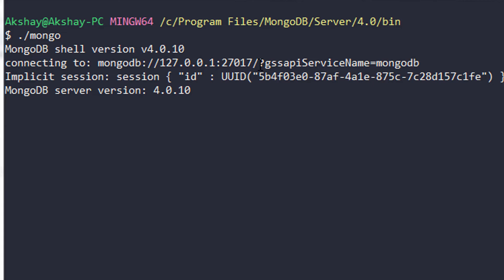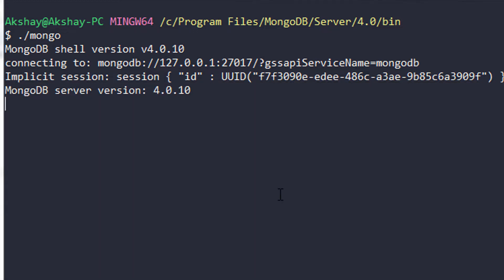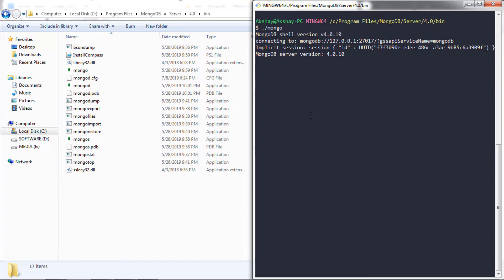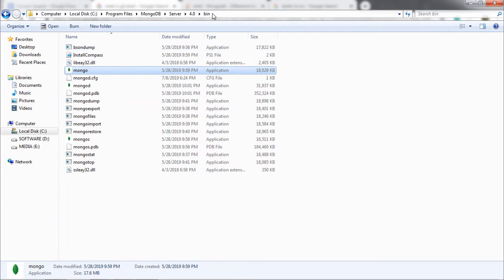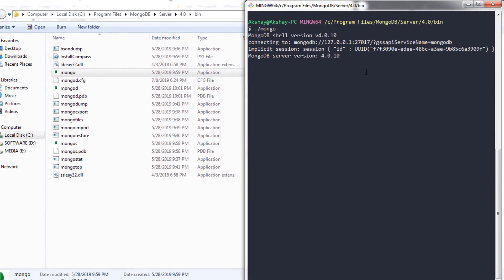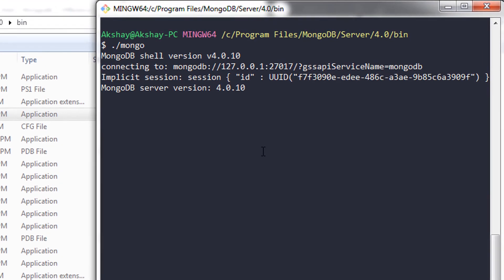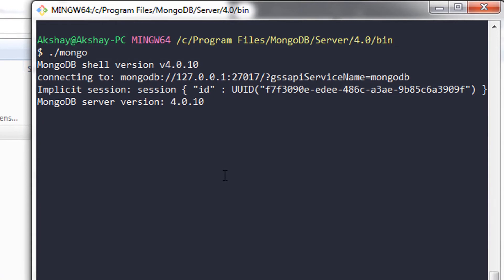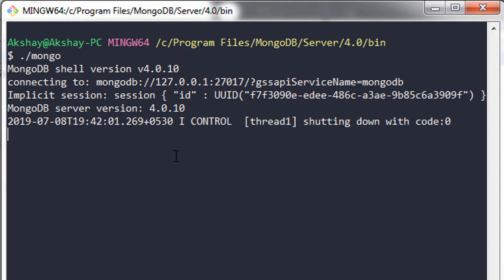MongoDB server started on port 27017. Now, it is not convenient to execute the mongo file from anywhere, because the file is located deep inside the MongoDB server bin folder. This is time-consuming. To solve this problem, we use aliases. Using an alias, we can specify the absolute path of the exe file and assign it to a variable, so once you call that variable, you can execute the MongoDB server from anywhere.